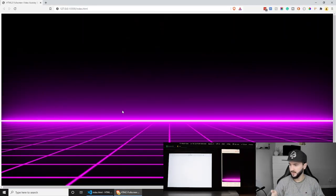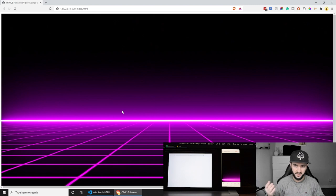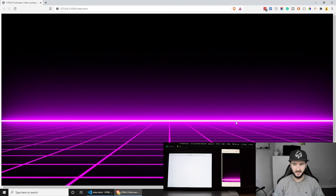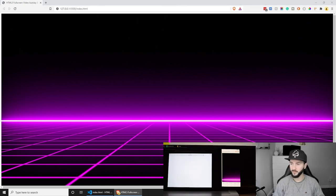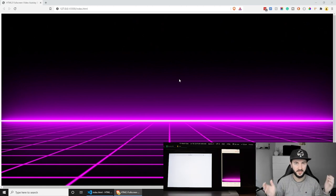If we save this and go back to the browser, you should see that we are getting the video. We're also getting the video on my Android device, which is currently using Brave — a Chromium browser. I've also tested this in Edge, Firefox, and Safari 14, so I'll make sure it all works on those browsers.